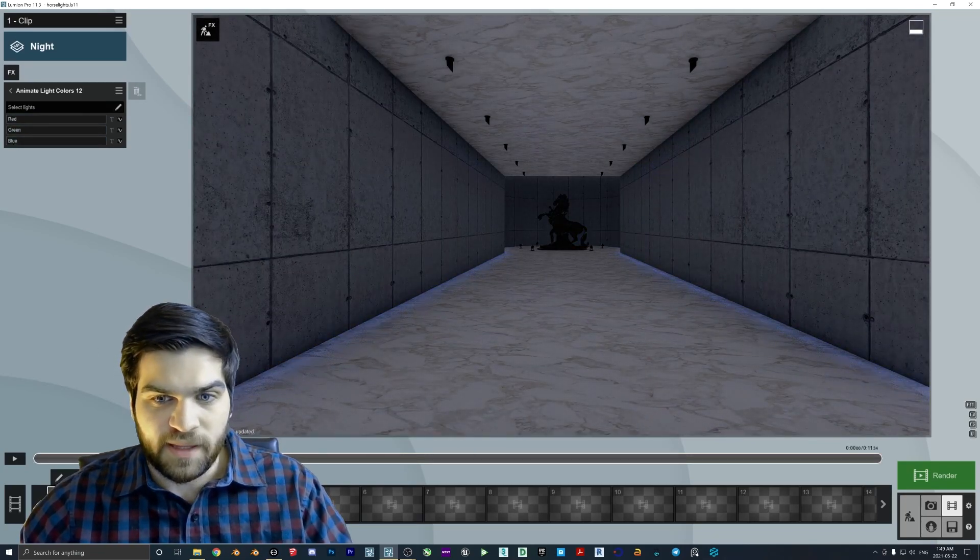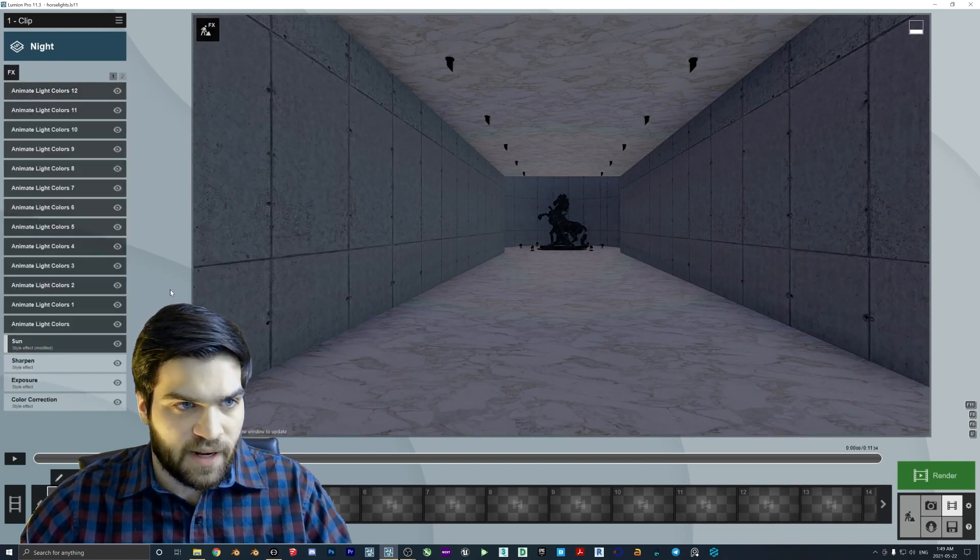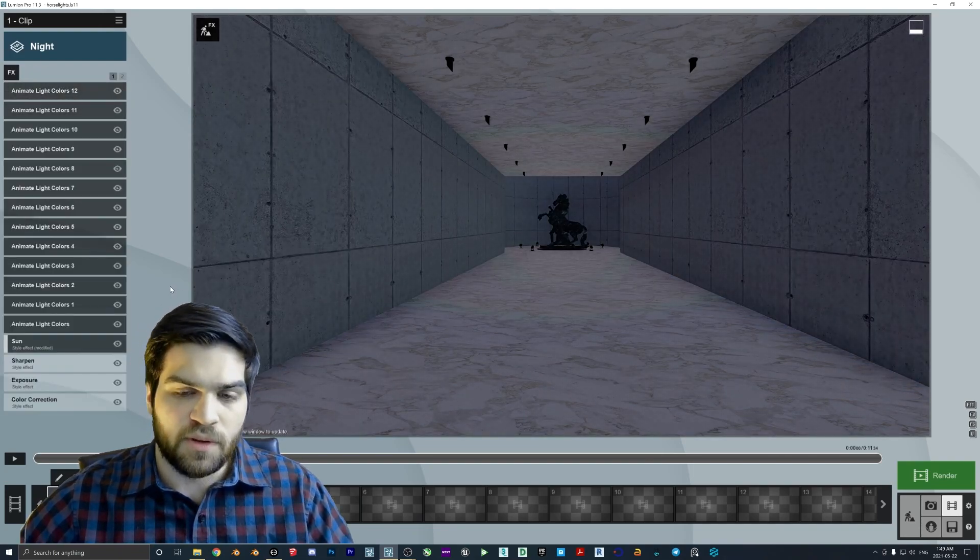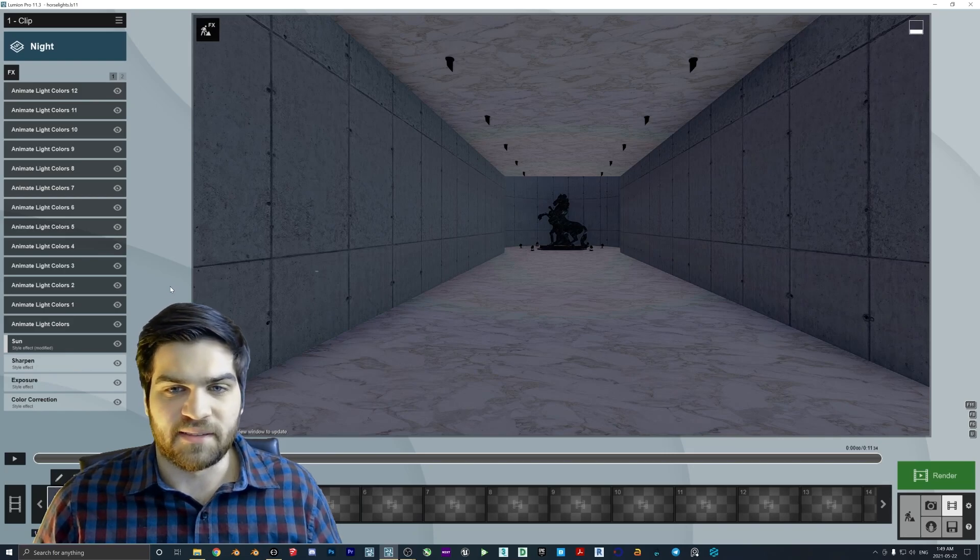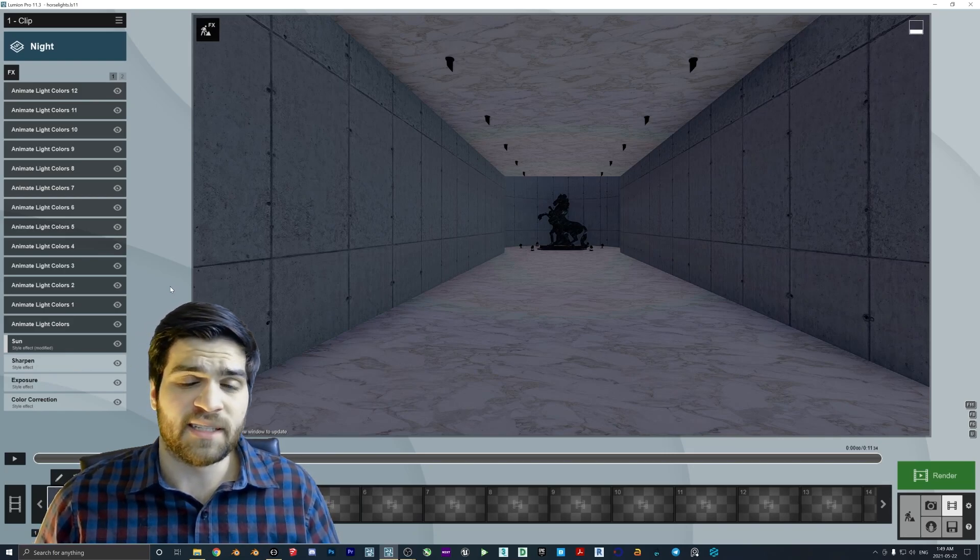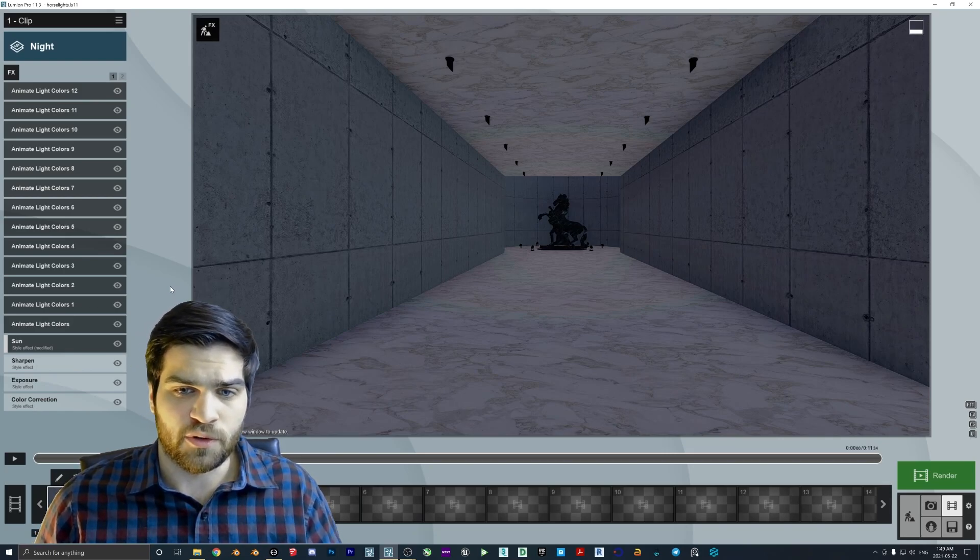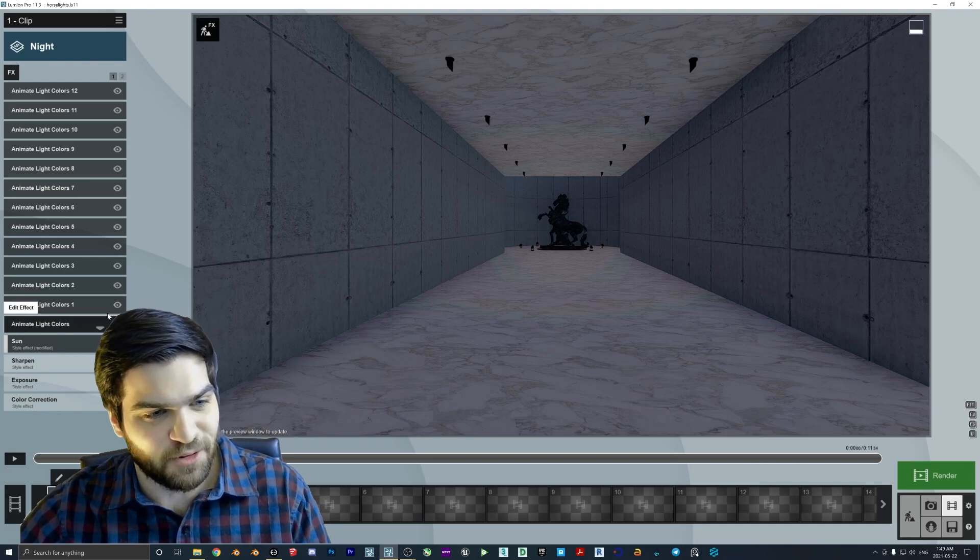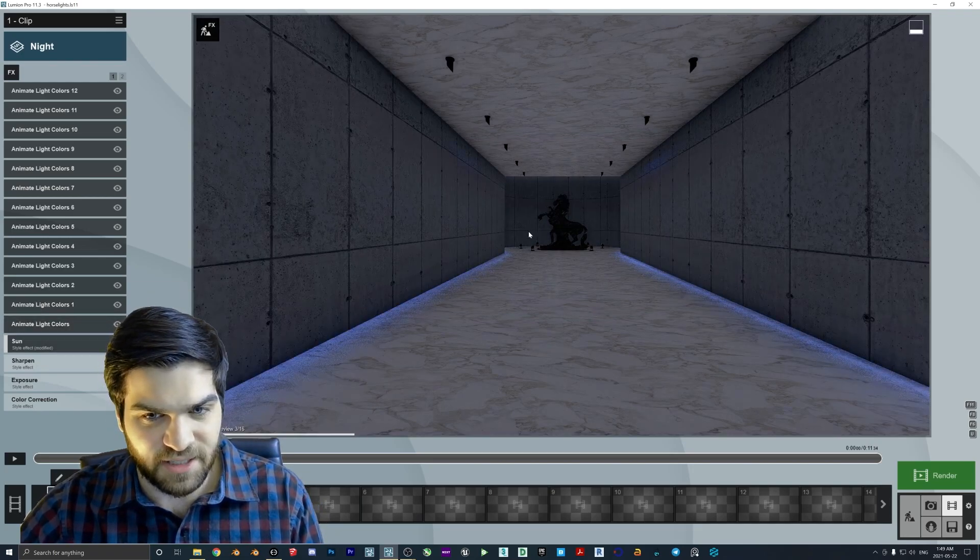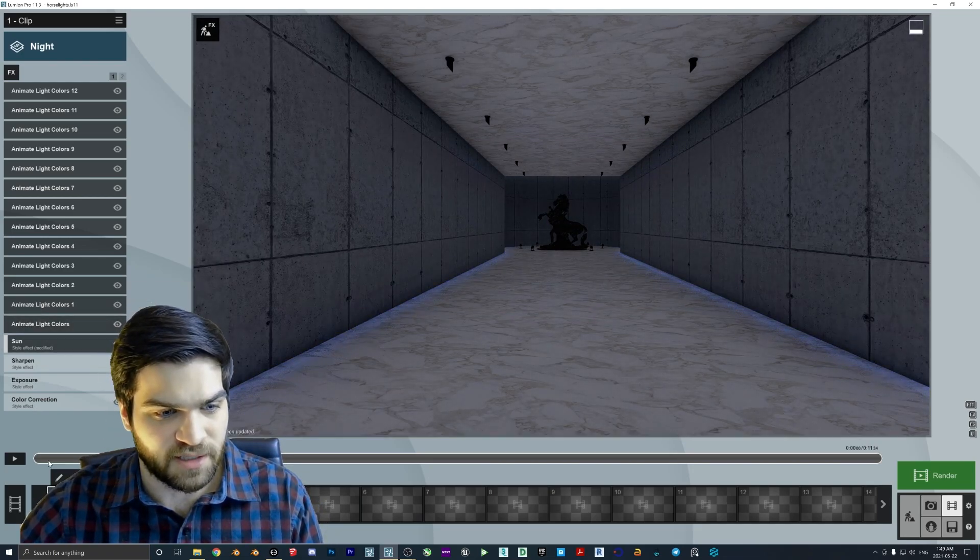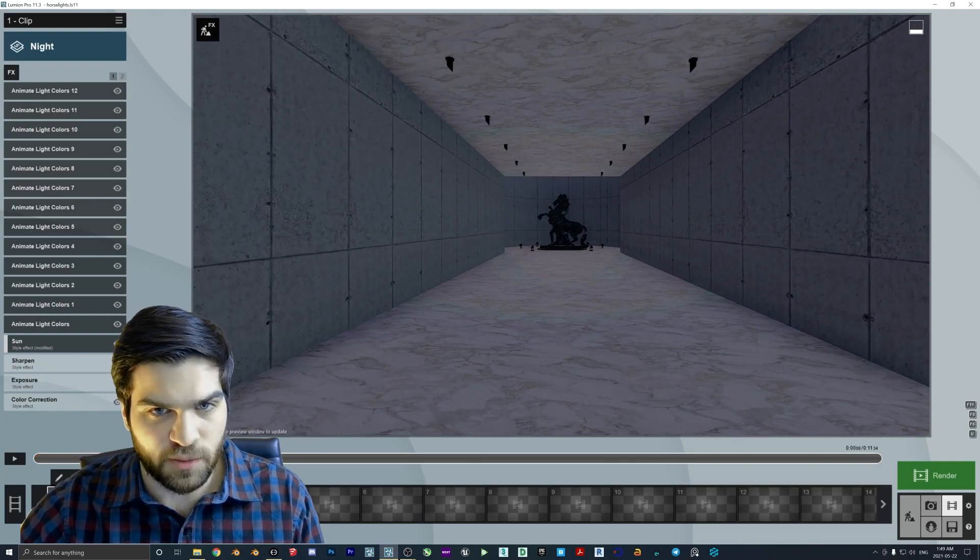Okay, so I've sped that up. As you can see, we now have 12 different animate light colors. So I understand you're probably like, this seems really annoying, I don't want to do this, but it is actually pretty cool. So if you will just kind of get through that annoying part, then that's the worst part of it. The rest of it goes pretty fast.